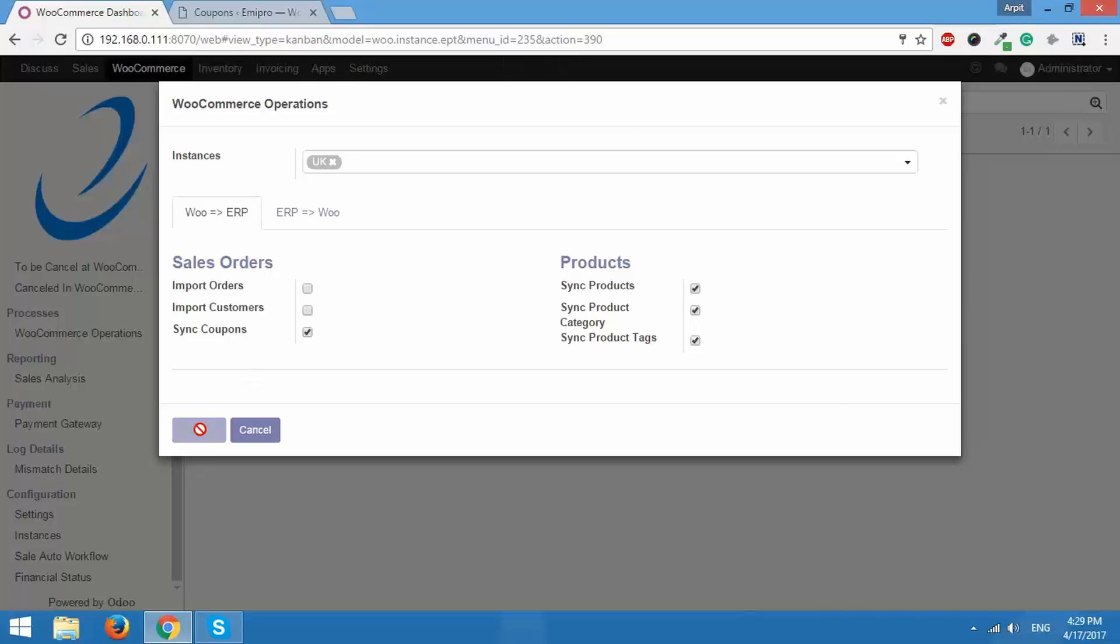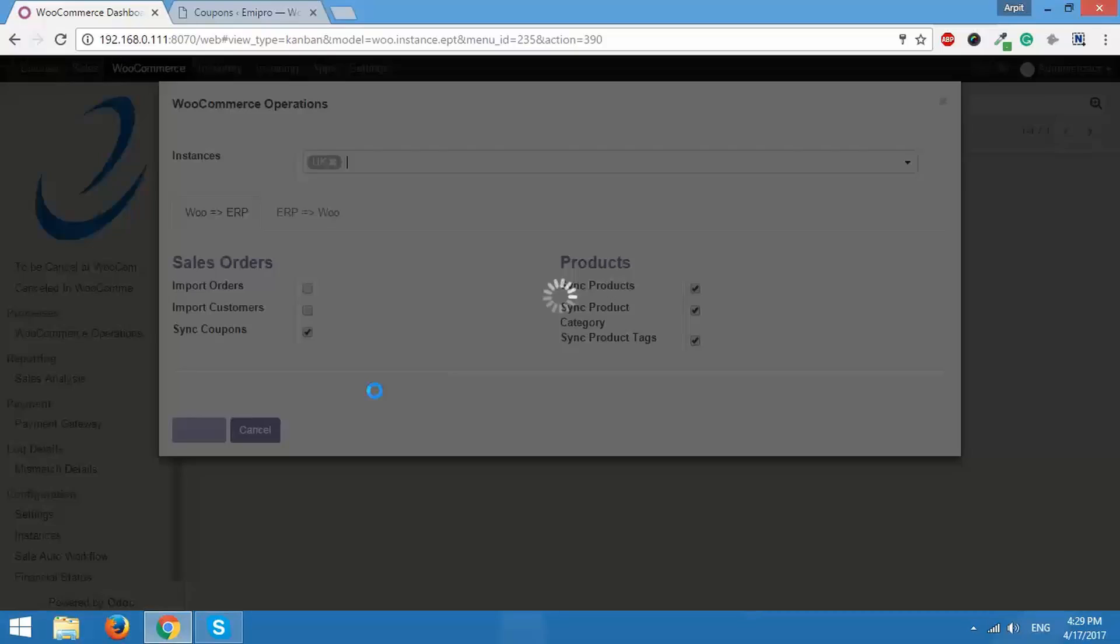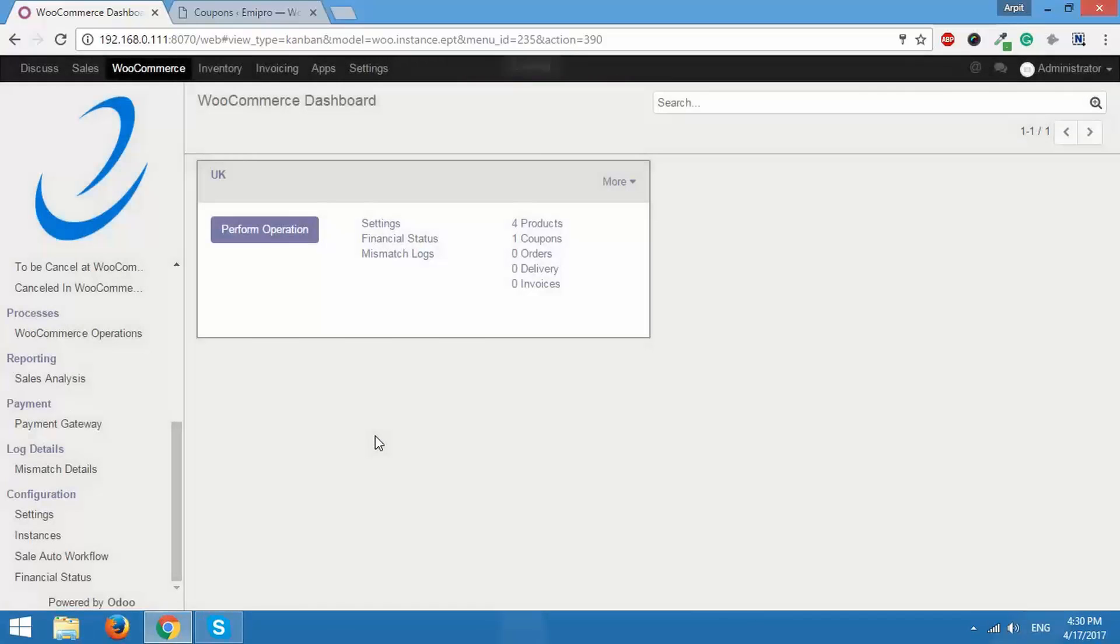Click on execute and it will just take a couple of seconds and it's done. So we have four products, one coupon. Let's check that out very quickly.